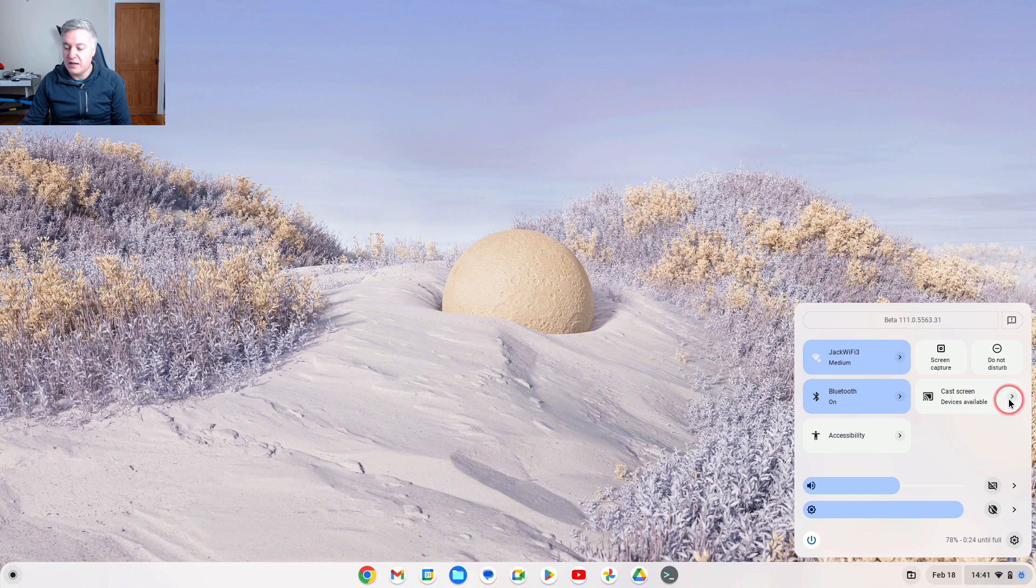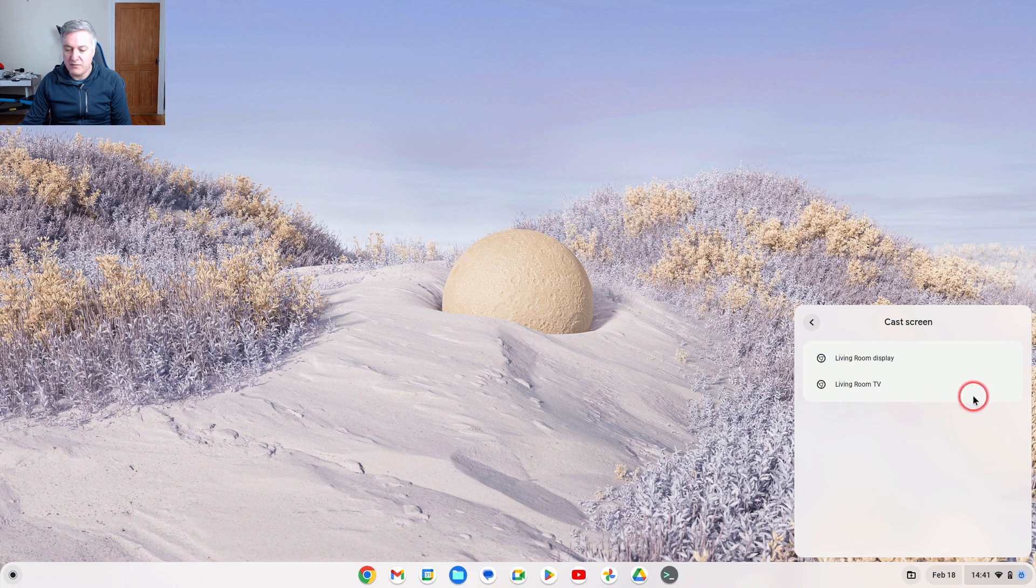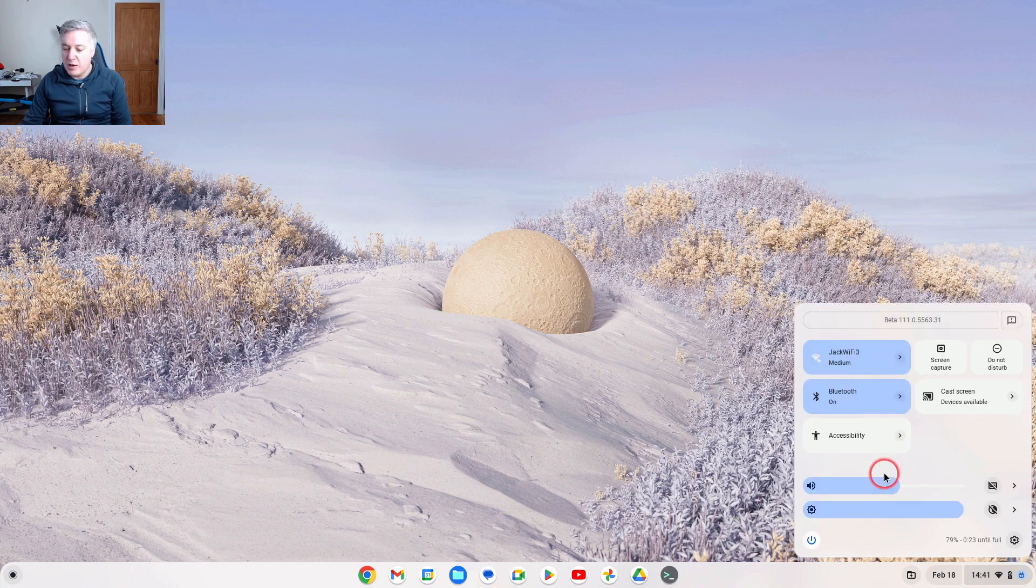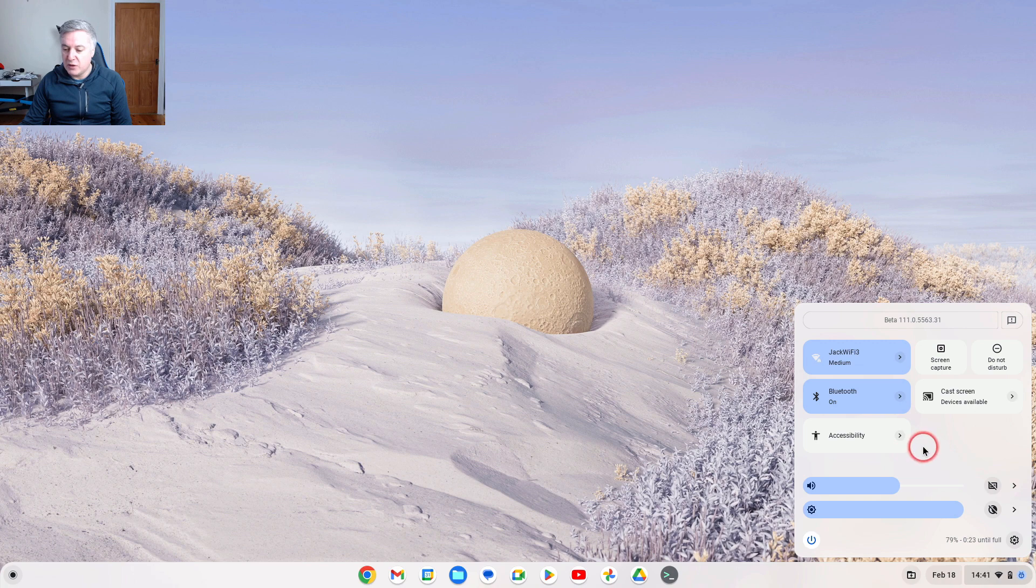And then you've got Cast Screen, devices available. I don't know how many devices I've got on, but here we go. So I've got Living Room Display and Living Room TV, so cast to them. There's no other option at the moment where there's an extra page. And this is in beta mode.